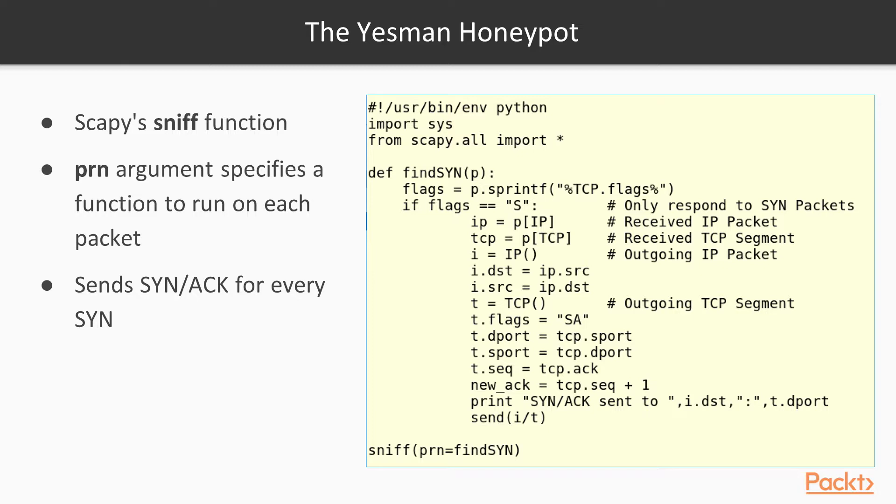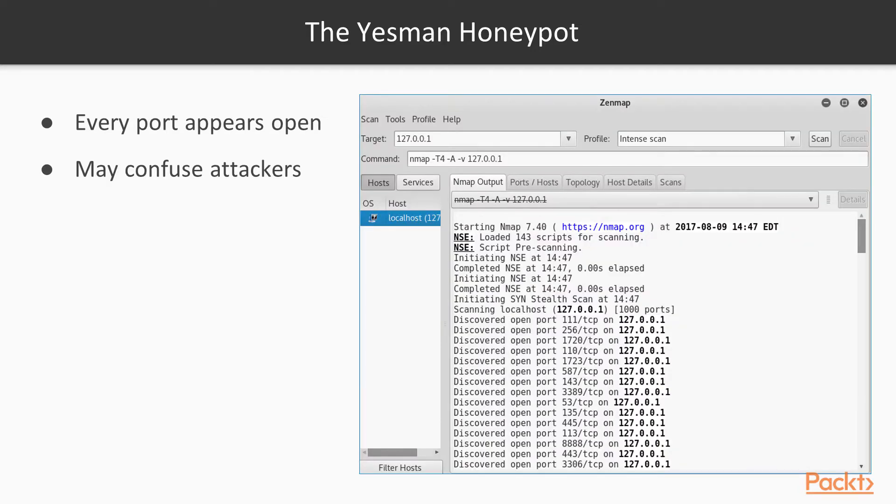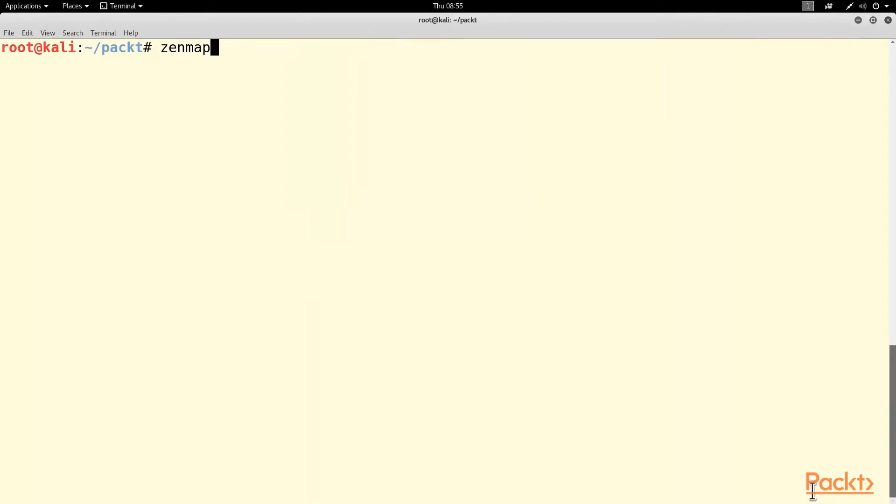This performs the second stage of the TCP handshake for every SYN that it detects. The result is the NMap tool now finds every port open. The information that the attacker may have hoped to gain from NMap is greatly degraded, and that may confuse or slow down attackers or automated tools. So let me show you that.